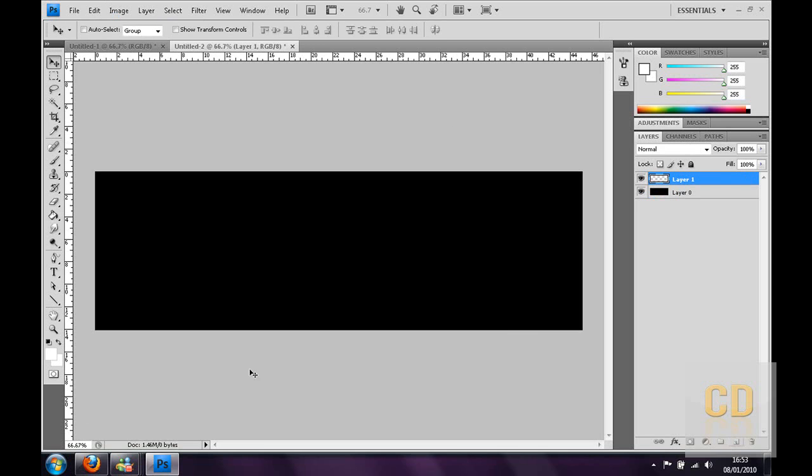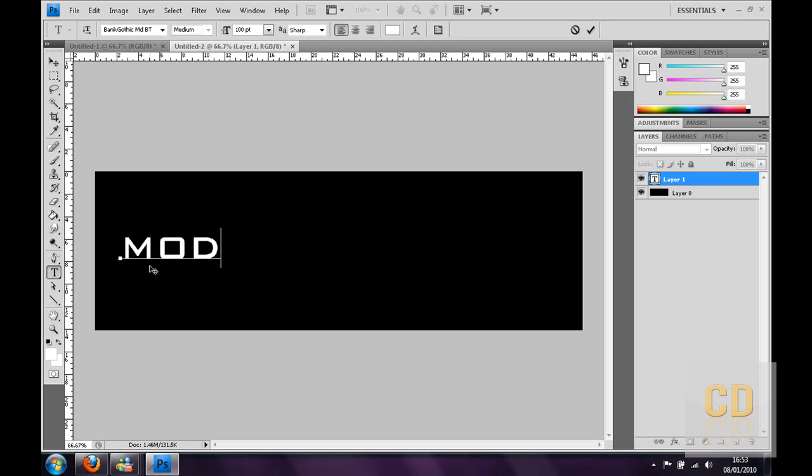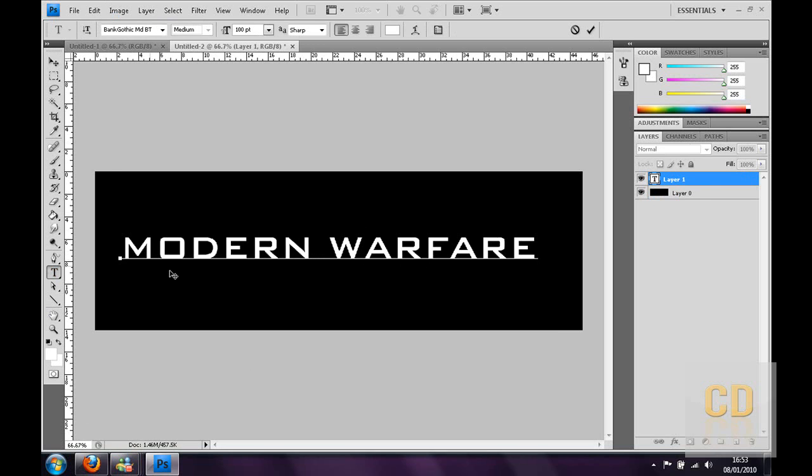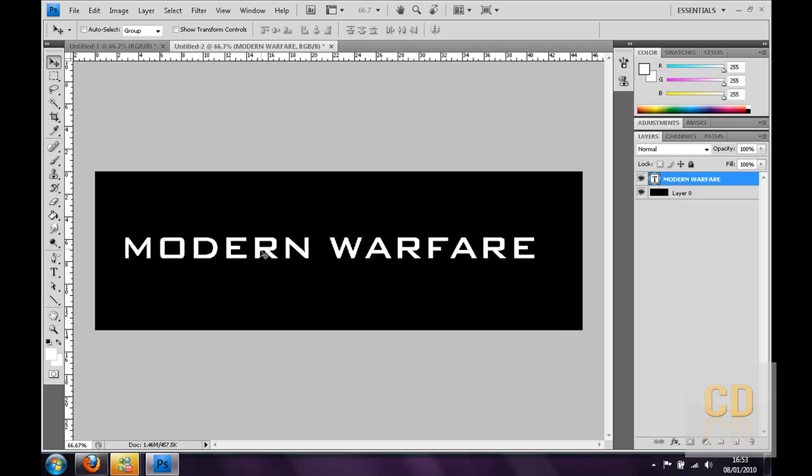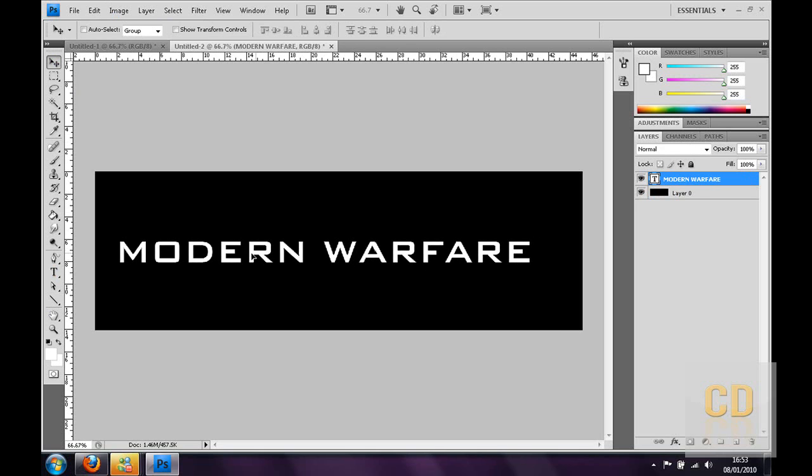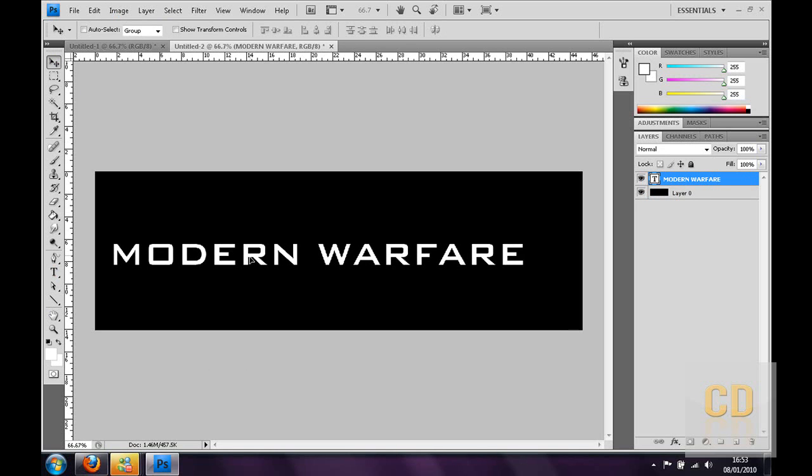Then you want to make a new layer, you want to click Text and just put some text in. I'm going to type in Modern Warfare, type in whatever you want, doesn't matter, I'm going to do Modern Warfare.